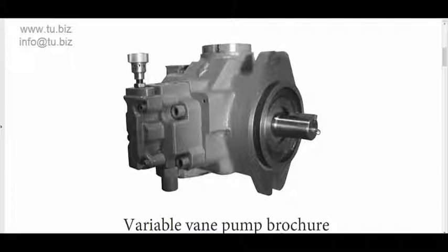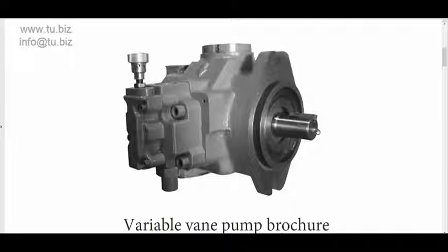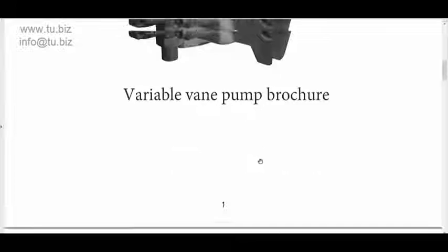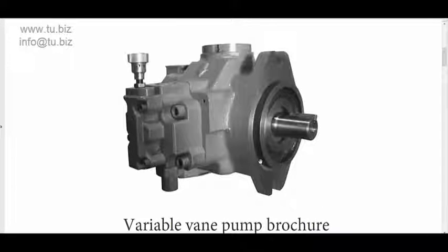Piston pumps have all the new ones with much better control. I would say much better with more options for the control. But variable displacement vane pumps, they are in the market, they are available, they exist.